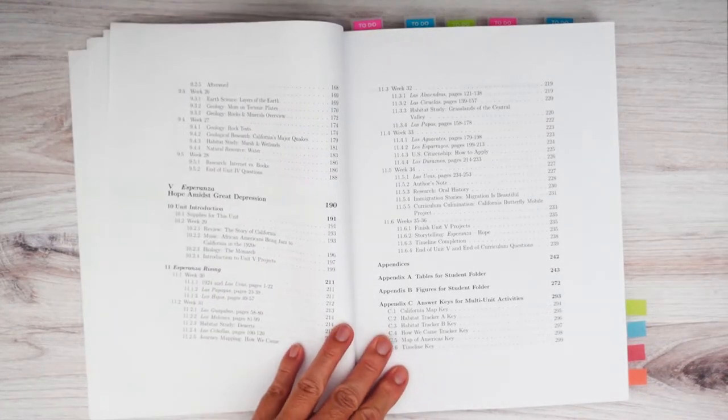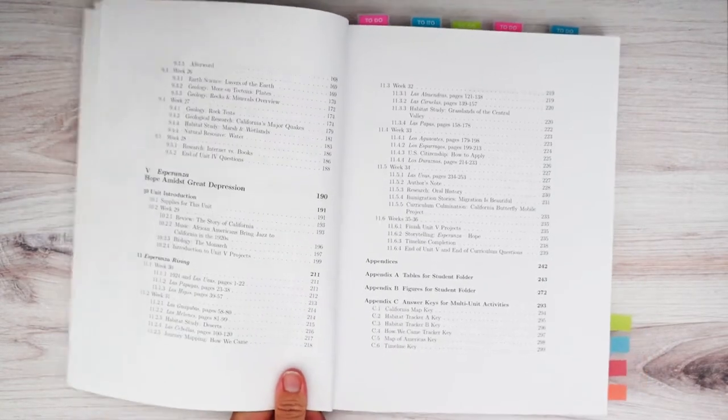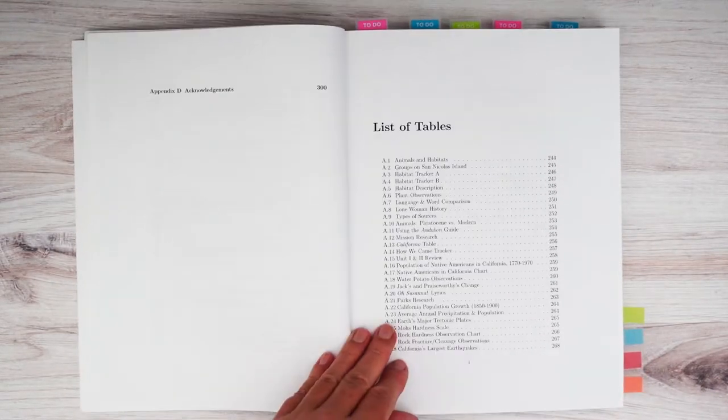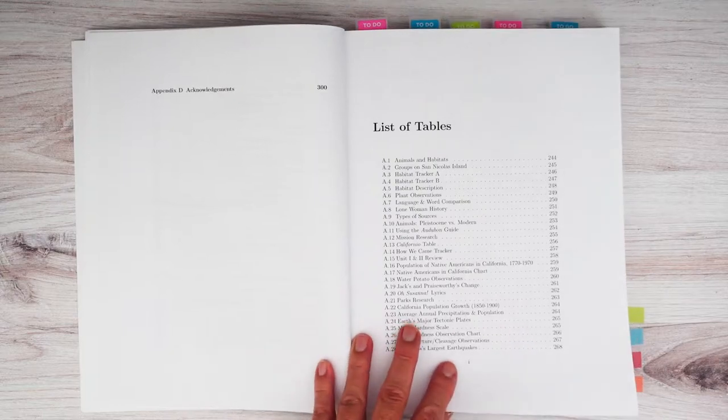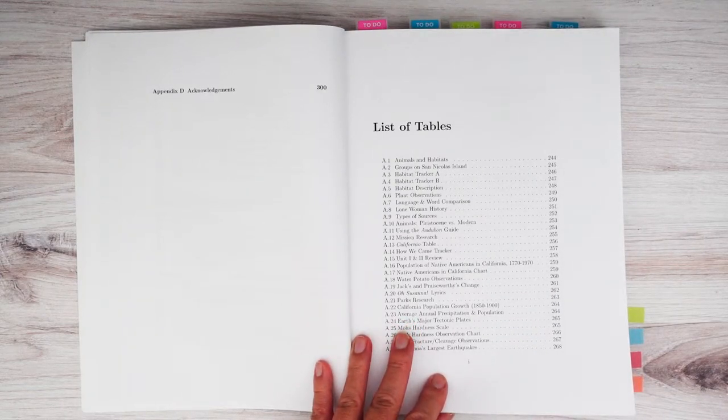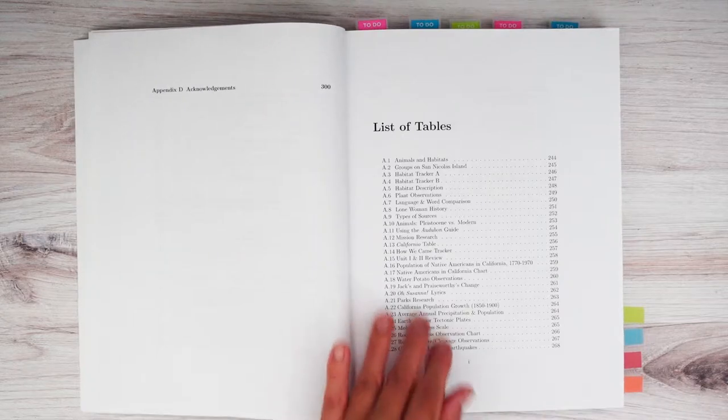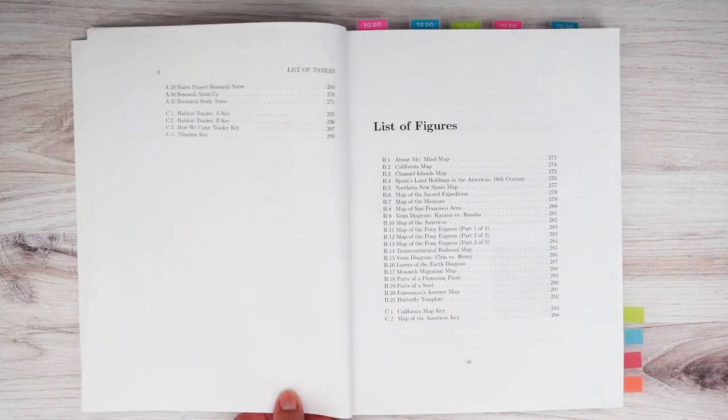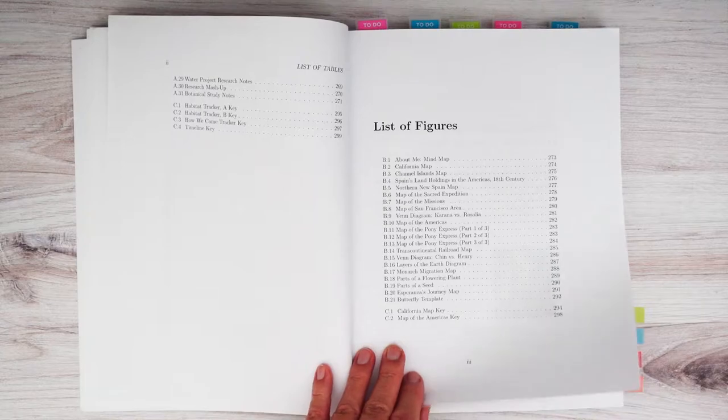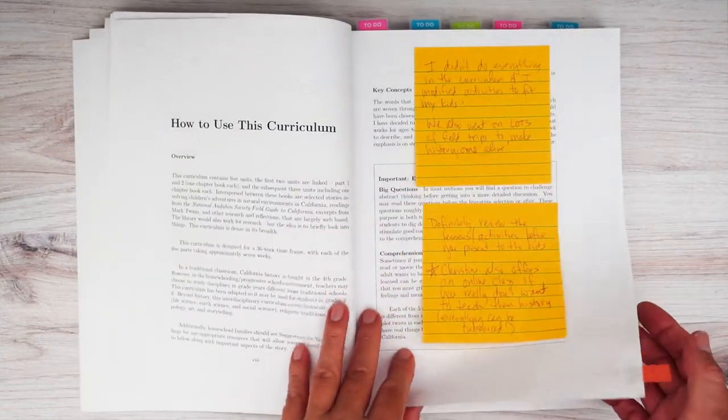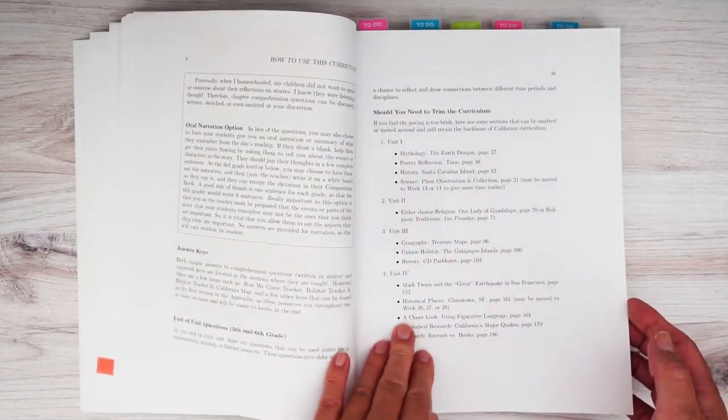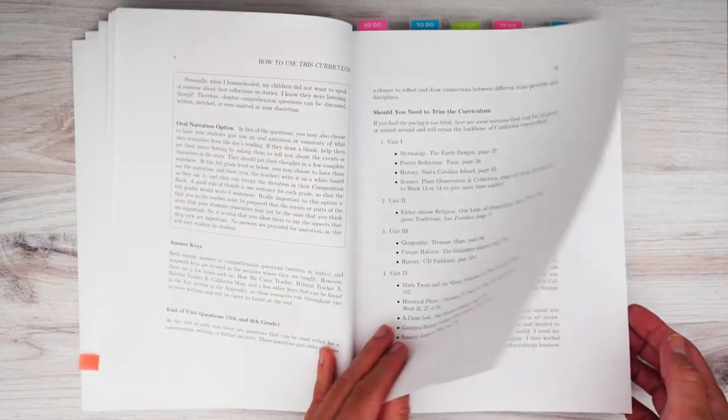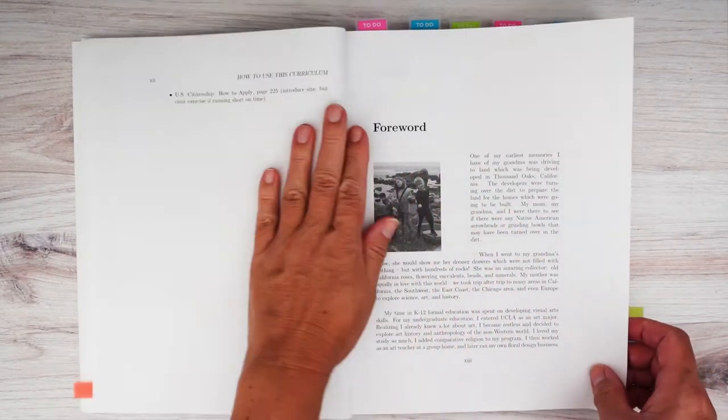I know a lot of you homeschoolers like pretty things. It's not what you would deem as visually enchanting, which is okay, because Christine is updating it. So we have a list of tables, list of figures with maps. How to use the curriculum, should you need to trim the curriculum? You do not need to do everything. We did not do everything that's in this curriculum.